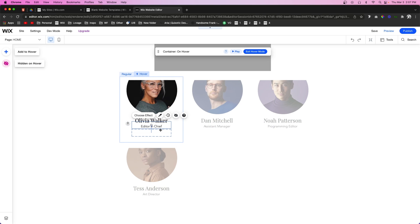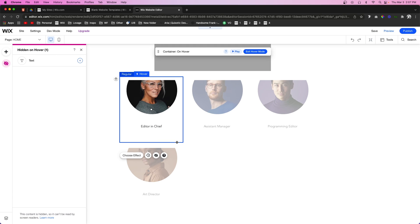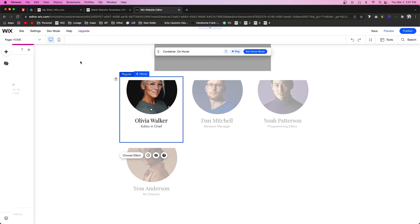Another thing that we can do with some elements is we can hide them if we don't think we need them on hover. So if we click on an element we can press this Hide Element option right here and that's going to completely hide that element from the page, and it's going to be available in the Hidden on Hover. So if you would like to undo it you can just press Show Element again and it's going to put it back on the page.